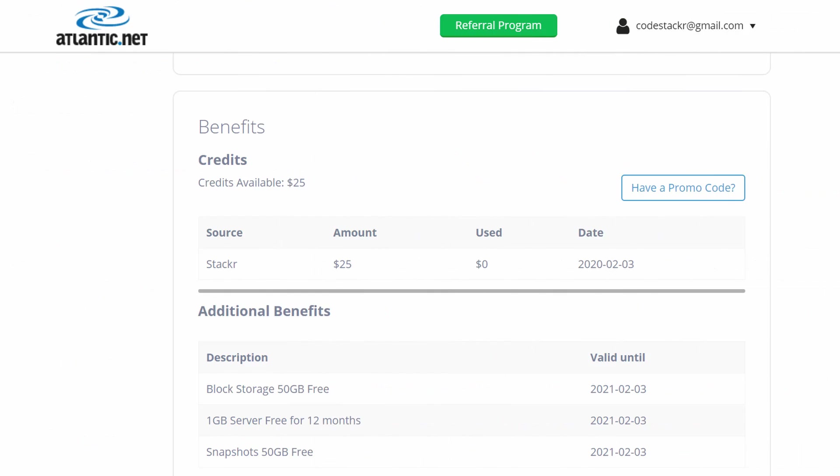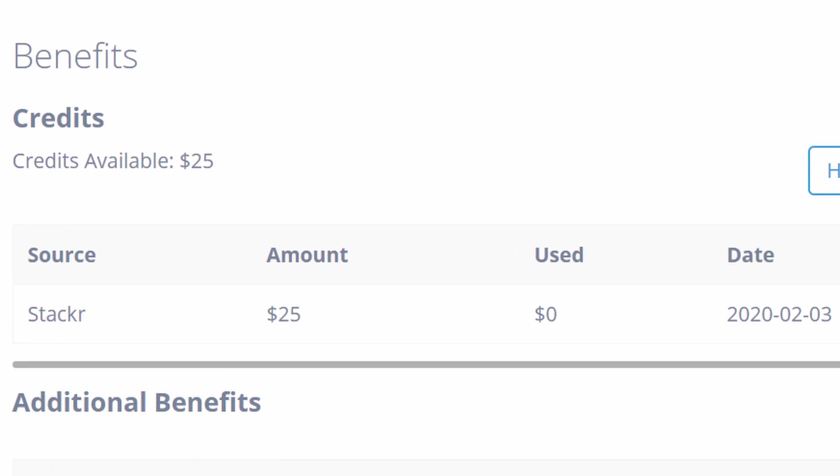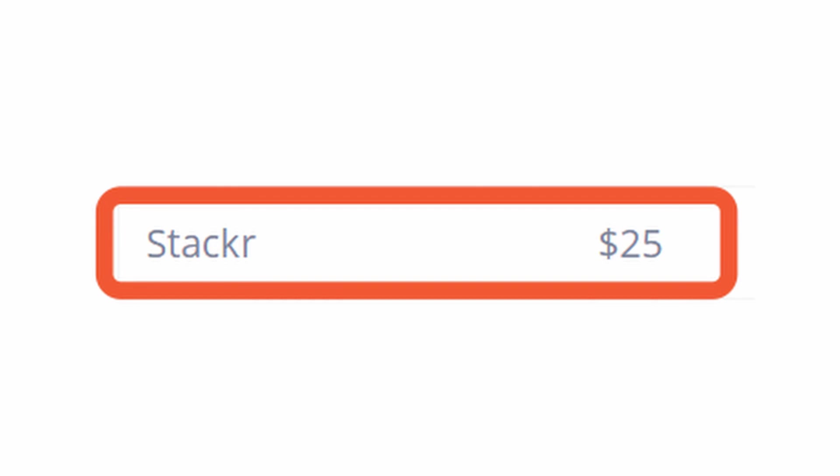So try Atlantic.net to develop, test, or launch your next project. Click the link in the description below and use the code STACKER to get your $25 in credit.